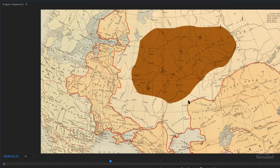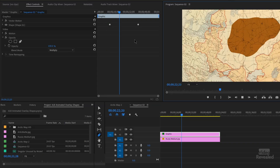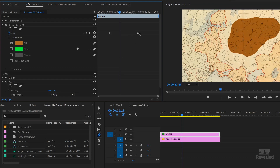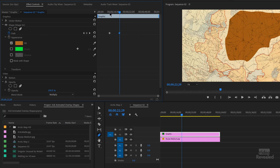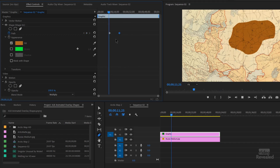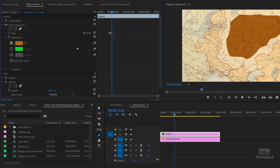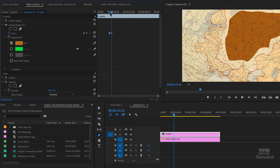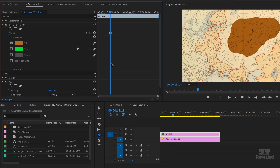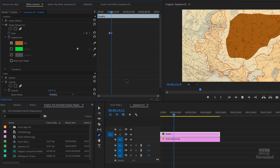If you want this animation to occur quicker, just move the keyframes closer together. And there we go.